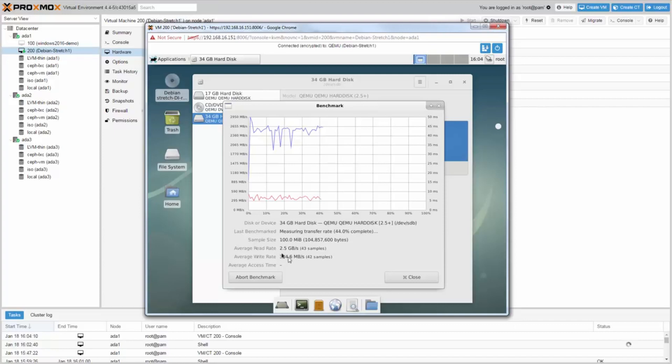I have about 380 MB write and 2.5 GB read speed, slightly slower than the Rados benchmark. So this looks great.